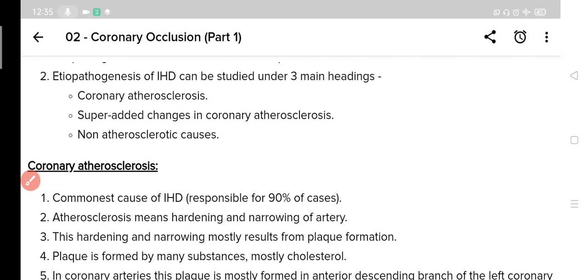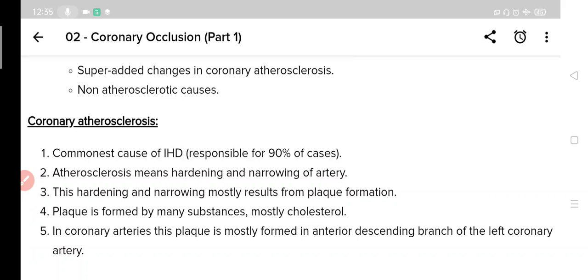Atherosclerosis means hardening or narrowing of arteries. So coronary atherosclerosis means hardening or narrowing of the coronary arteries that supply oxygenated blood to heart muscles.